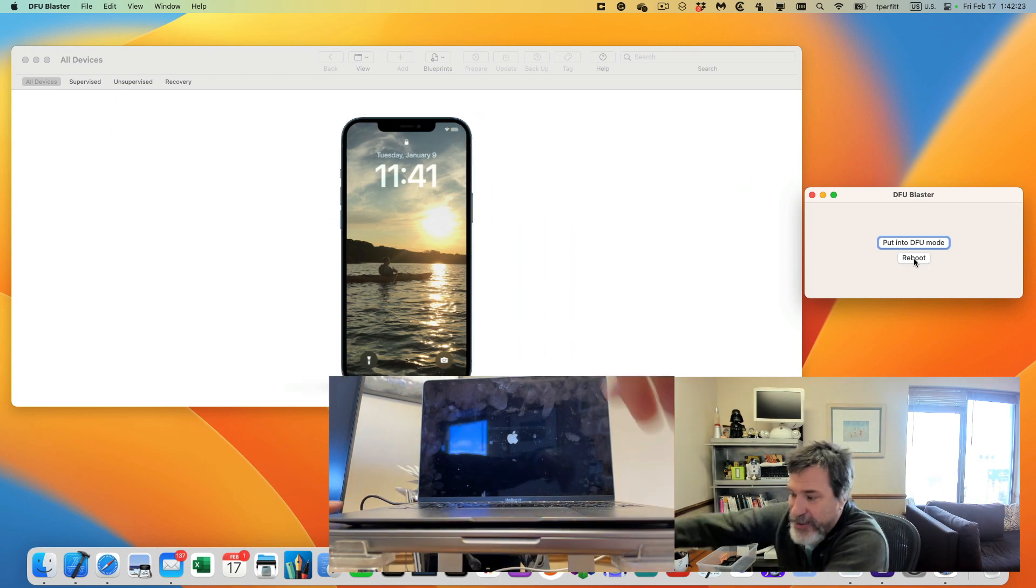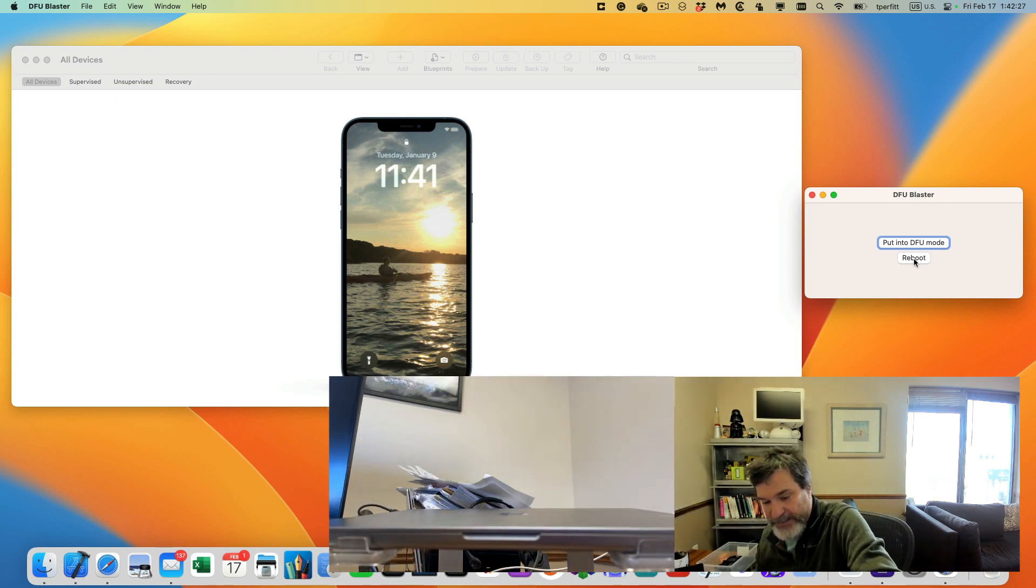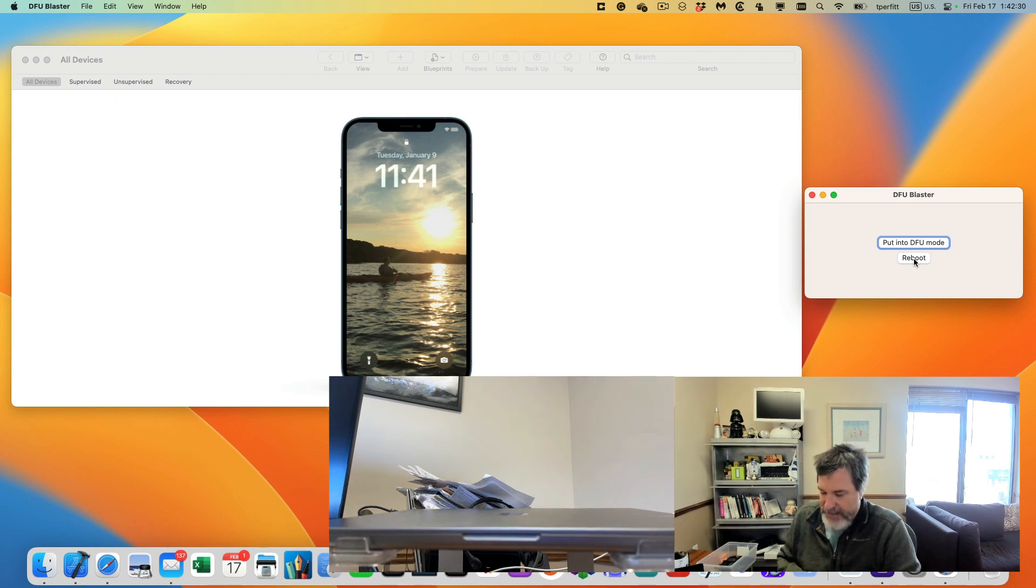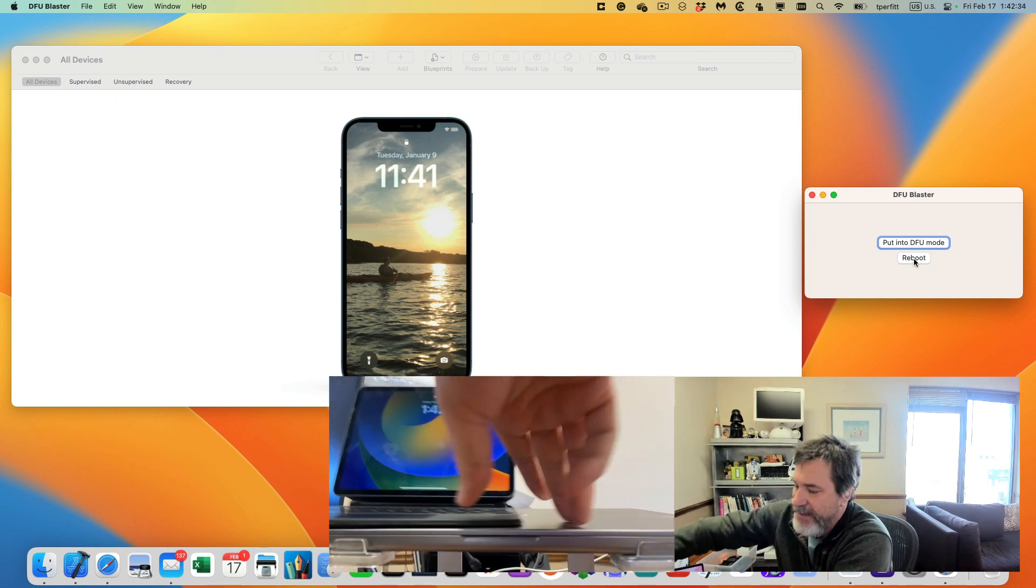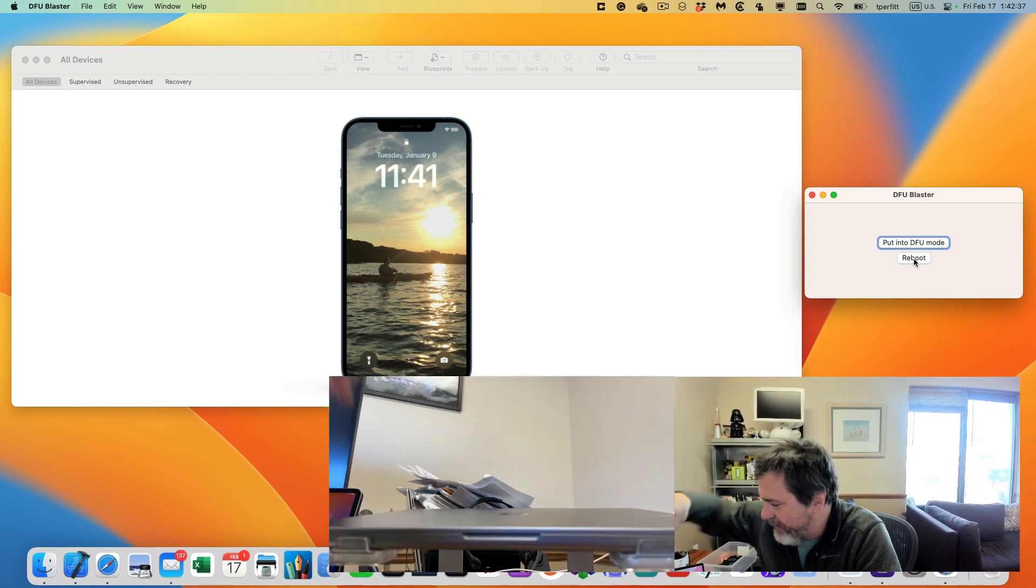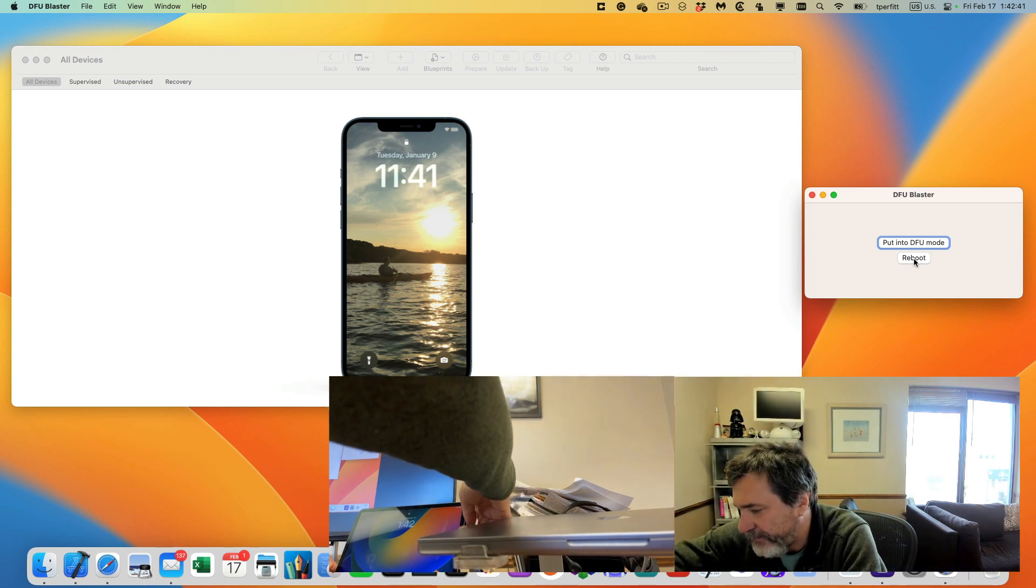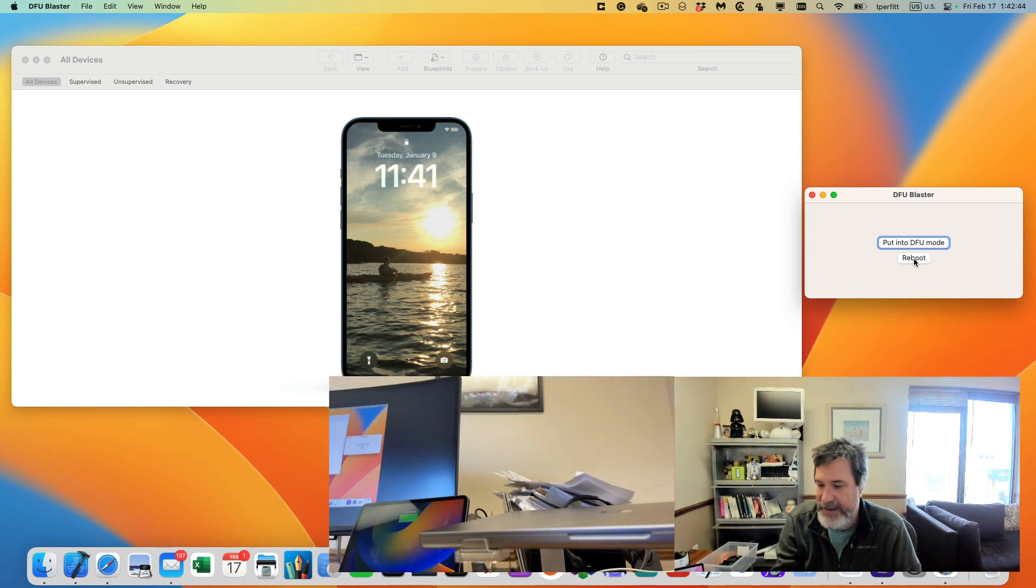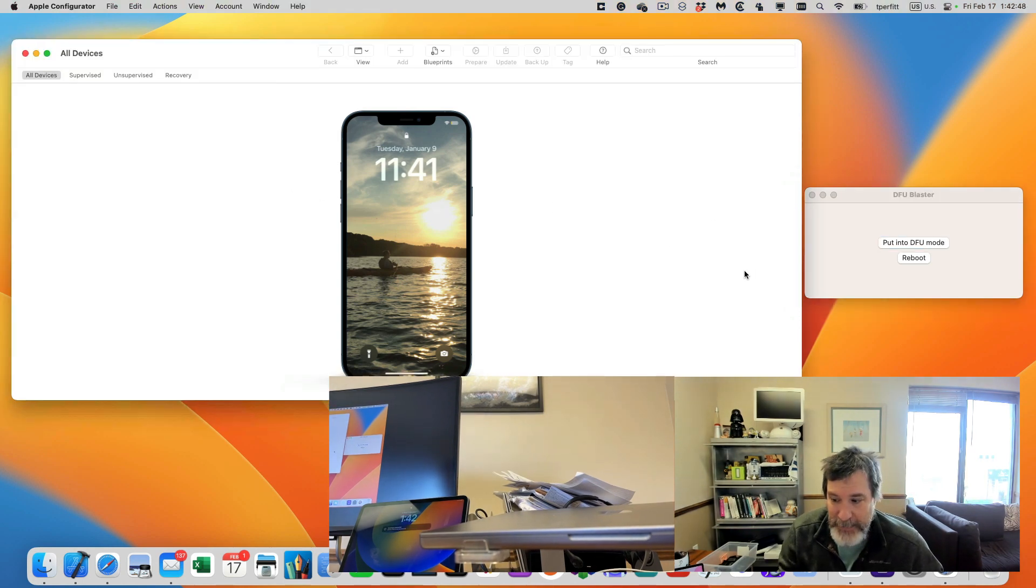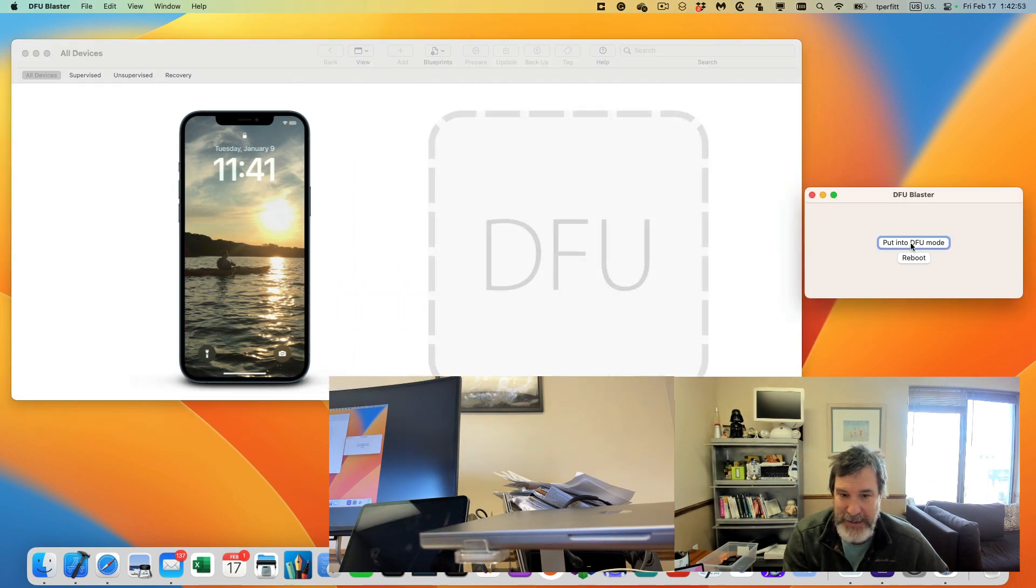This doesn't just only work for USB-C Mac M1 and M2 Macs. It also works for iPads. I'll plug this in. Okay, it's plugged in and you can see, notice it's not unlocked, but I'll just click put into DFU mode. Bam, it's in DFU mode.